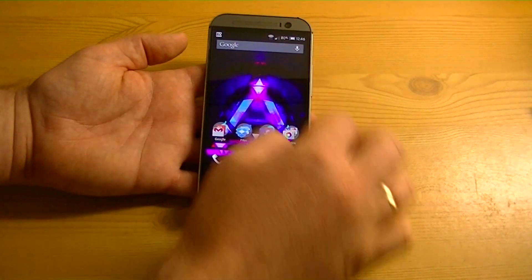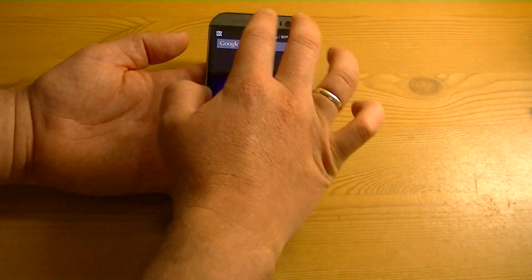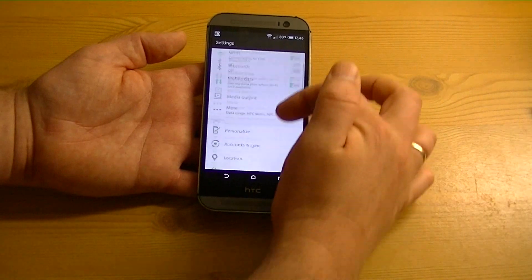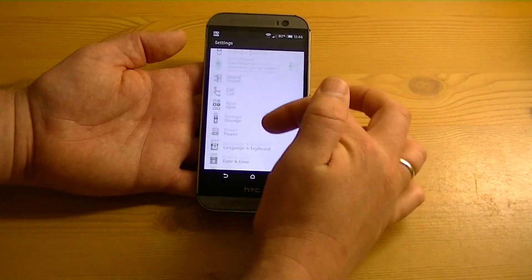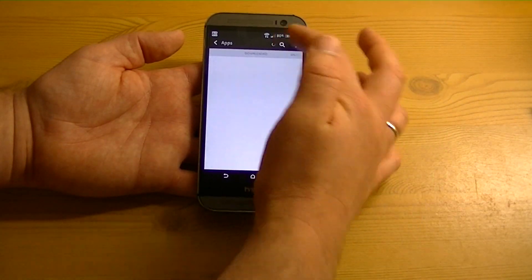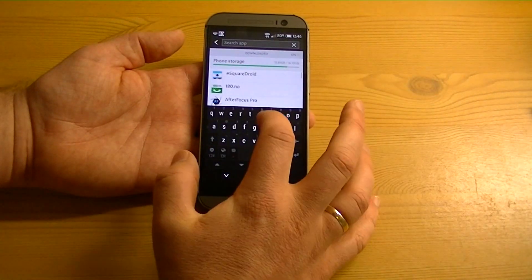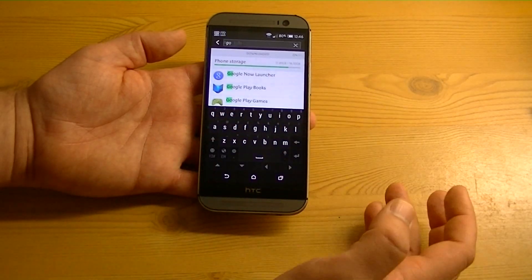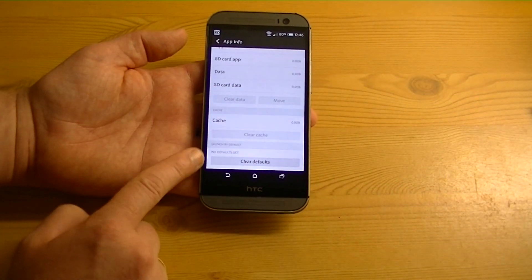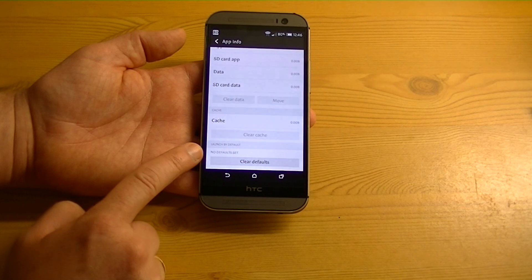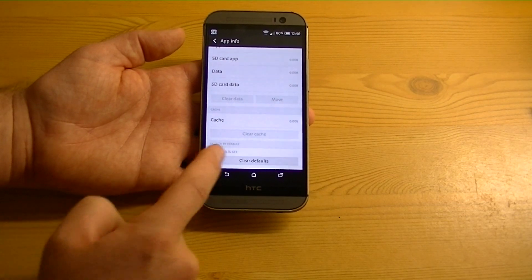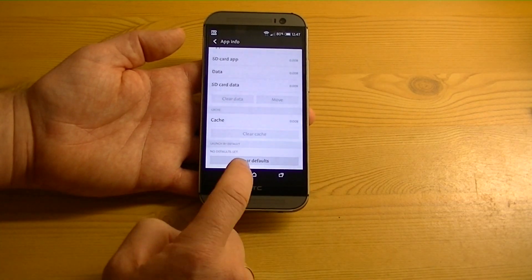But if you want to keep it and maybe revert back and forth, what you would do is go into your settings and go down into apps. Search for the app that you want — for instance, Google Now Launcher. Then come down here and clear out your defaults. Well, this one, if you notice, doesn't have any defaults set, so there's nothing to clear out.